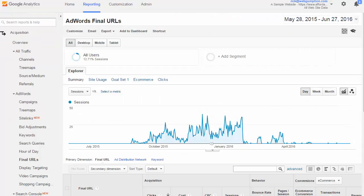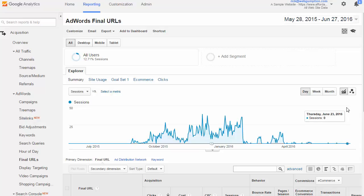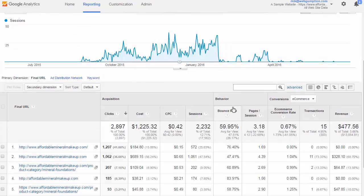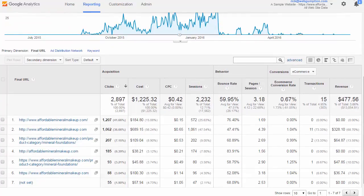AdWords final URLs. This report gives us the final URLs or landing pages of our AdWords campaigns and some of the basic metrics that we want to look at. To access this report you're going to go left nav, acquisition, AdWords, and then final URLs. Let's jump right in to look at some examples.